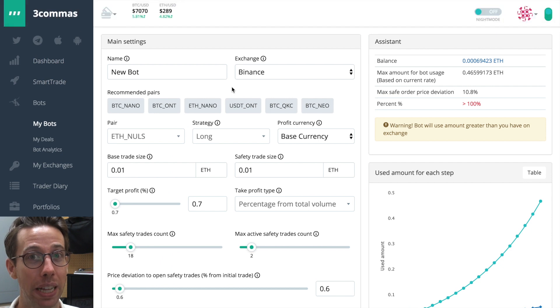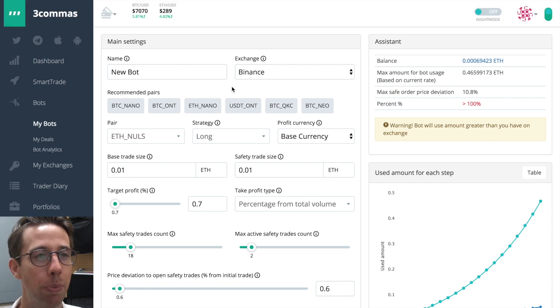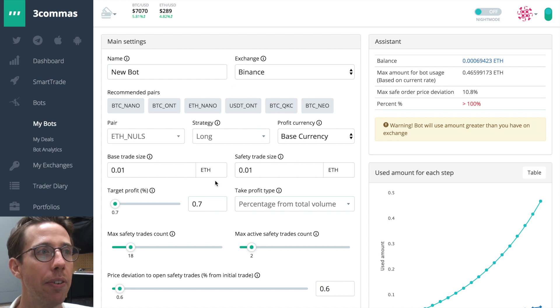Don't just hop on and think, oh well, this one's doing well. I'm going to copy this one. It's not that simple. Make sure that you're just double checking it. But let's look at the settings for this bot.